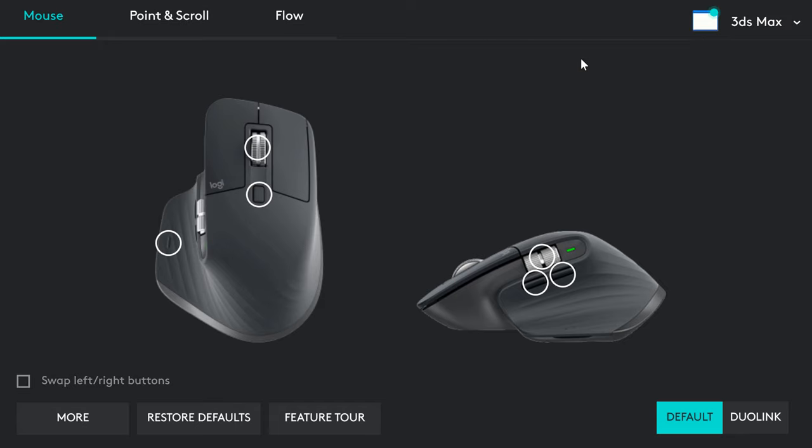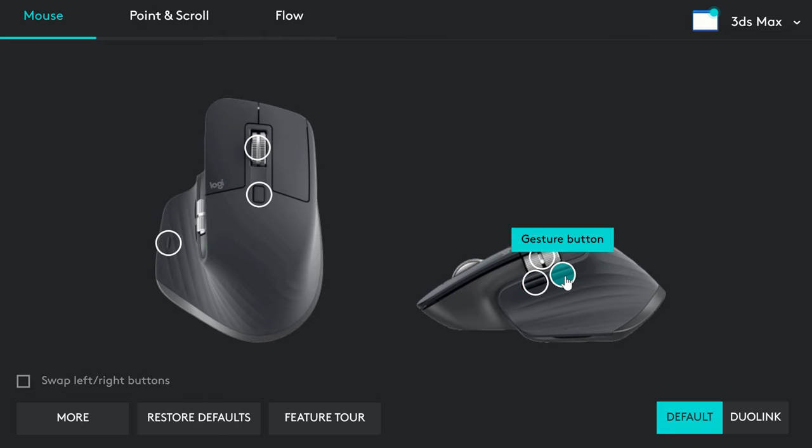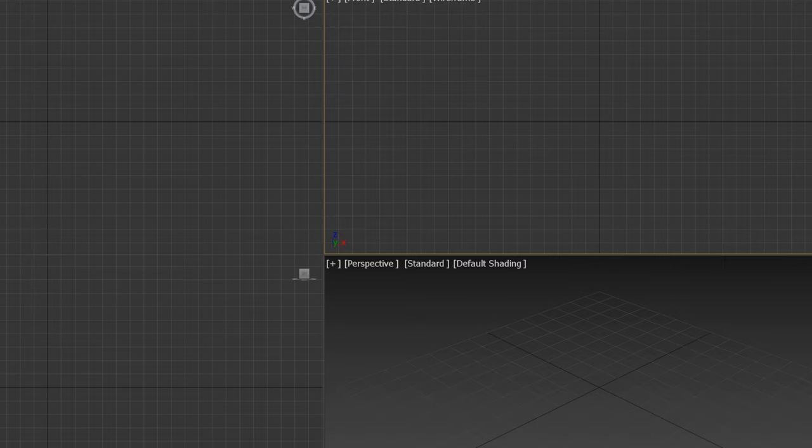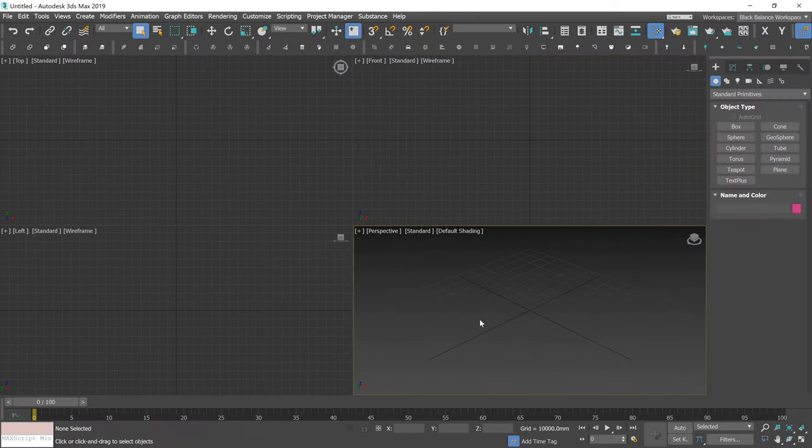I'd love to show you how you can use it in 3ds Max. Here I chose a keystroke assignment, delete key. So here I have a gesture button assigned. You can see what options I've assigned to different movements. Single click will be enter. Left-right movement, accordingly M for the material editor and A for applying the material. Let me show you.